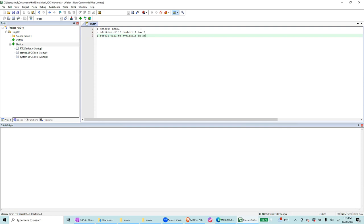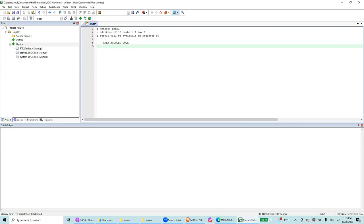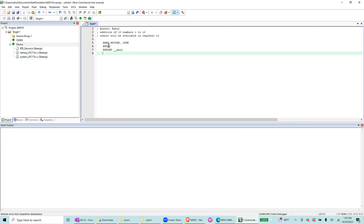Starting the code: AREA my code, CODE. This area as an entry point, so ENTRY, and then export __main, and then __main.